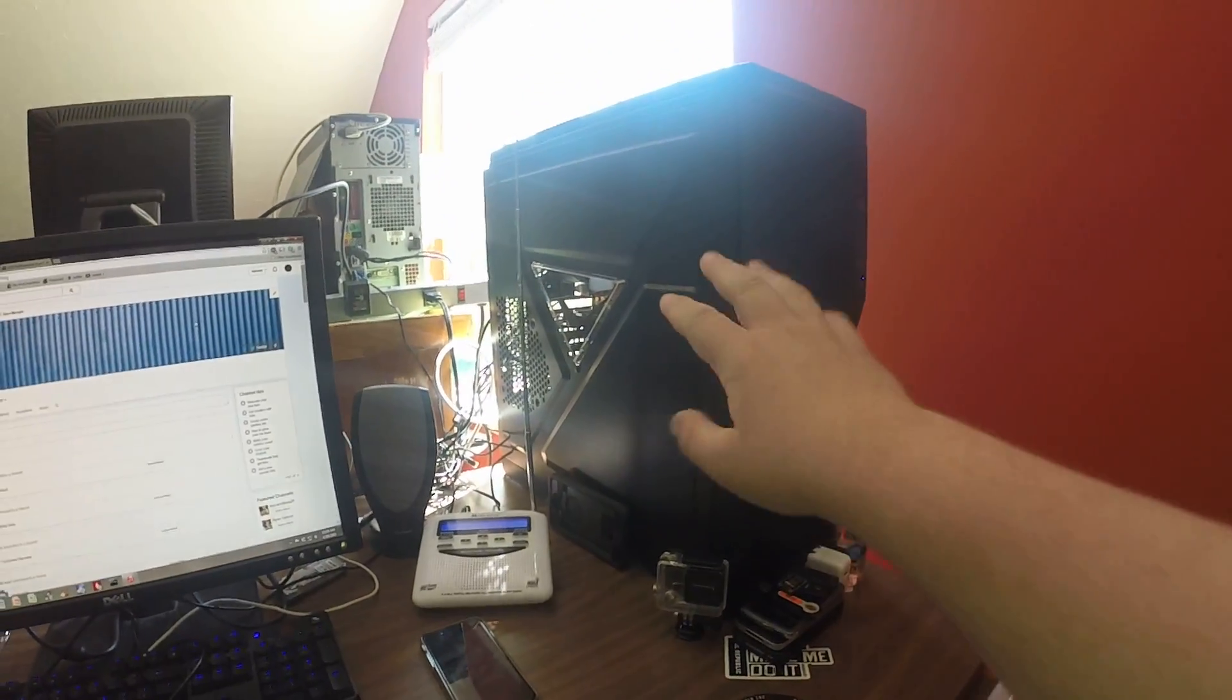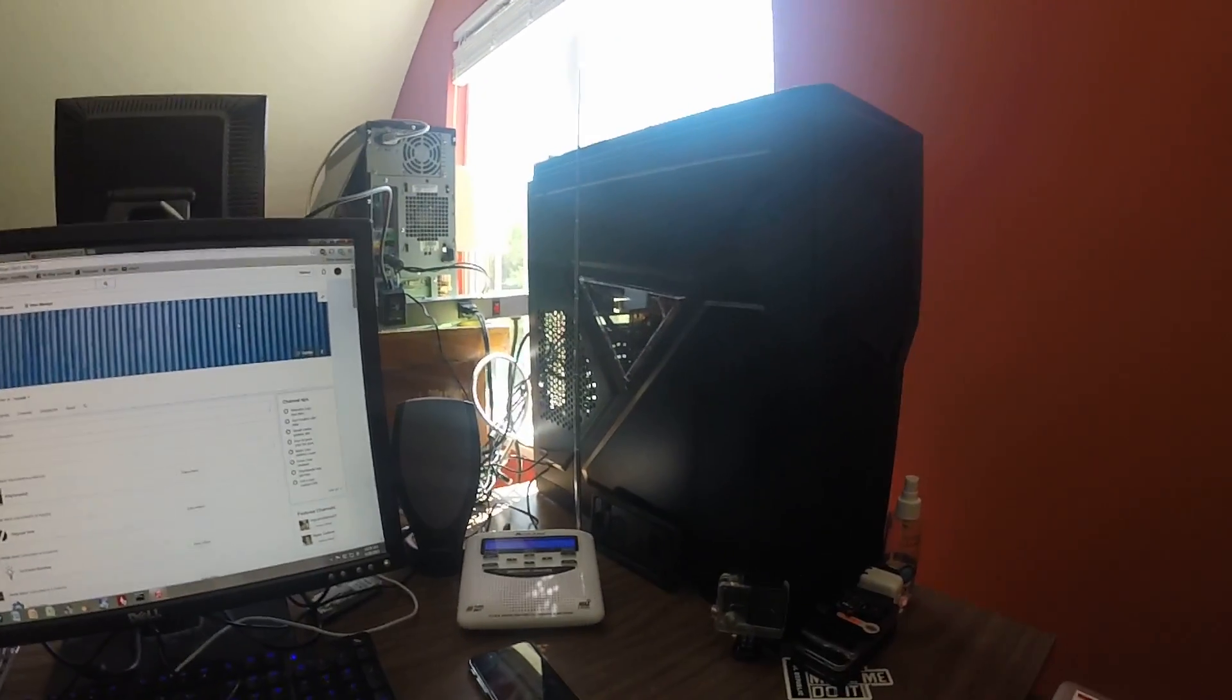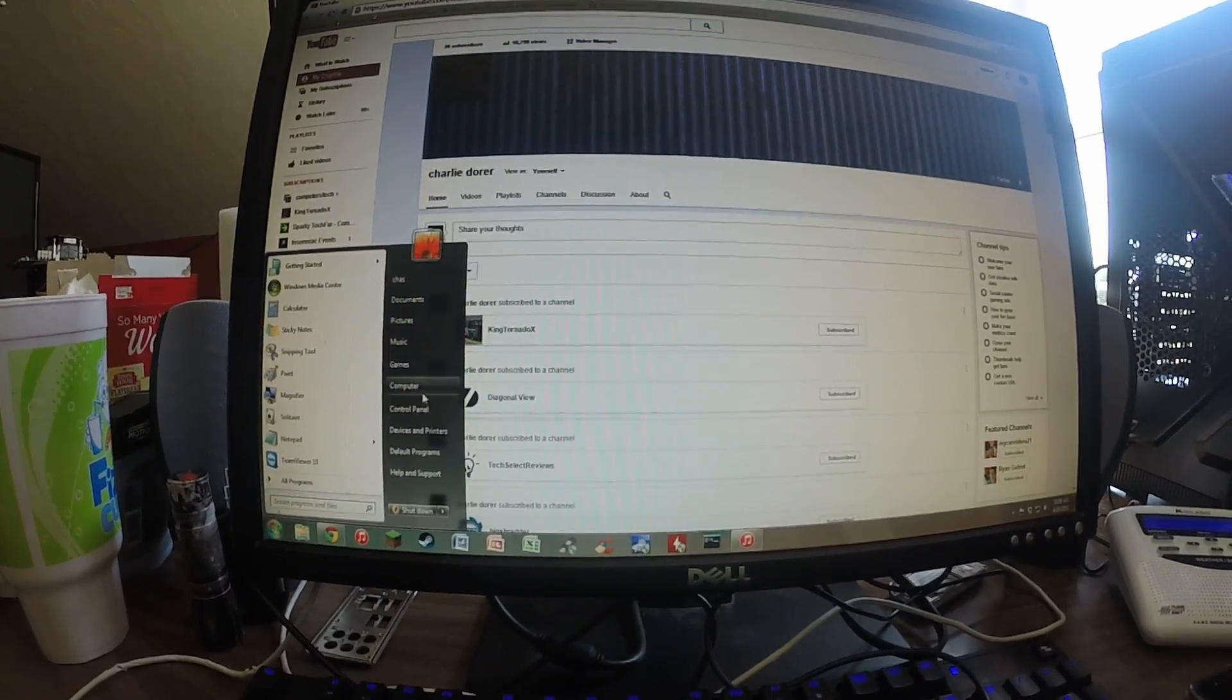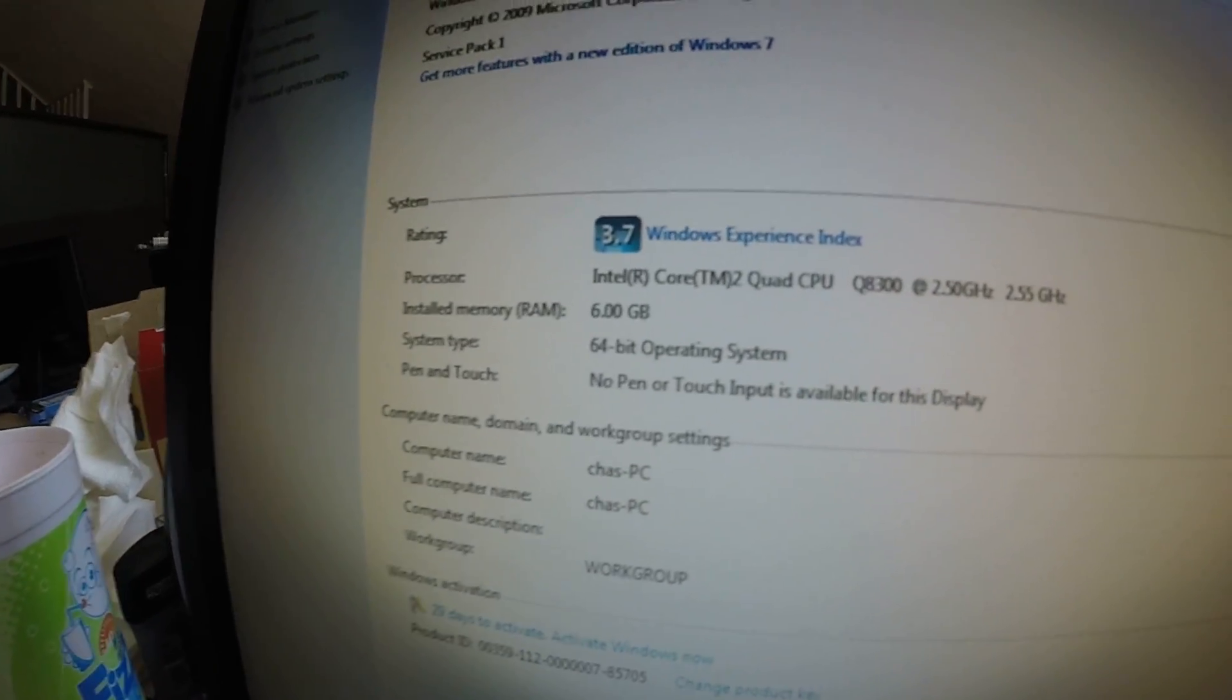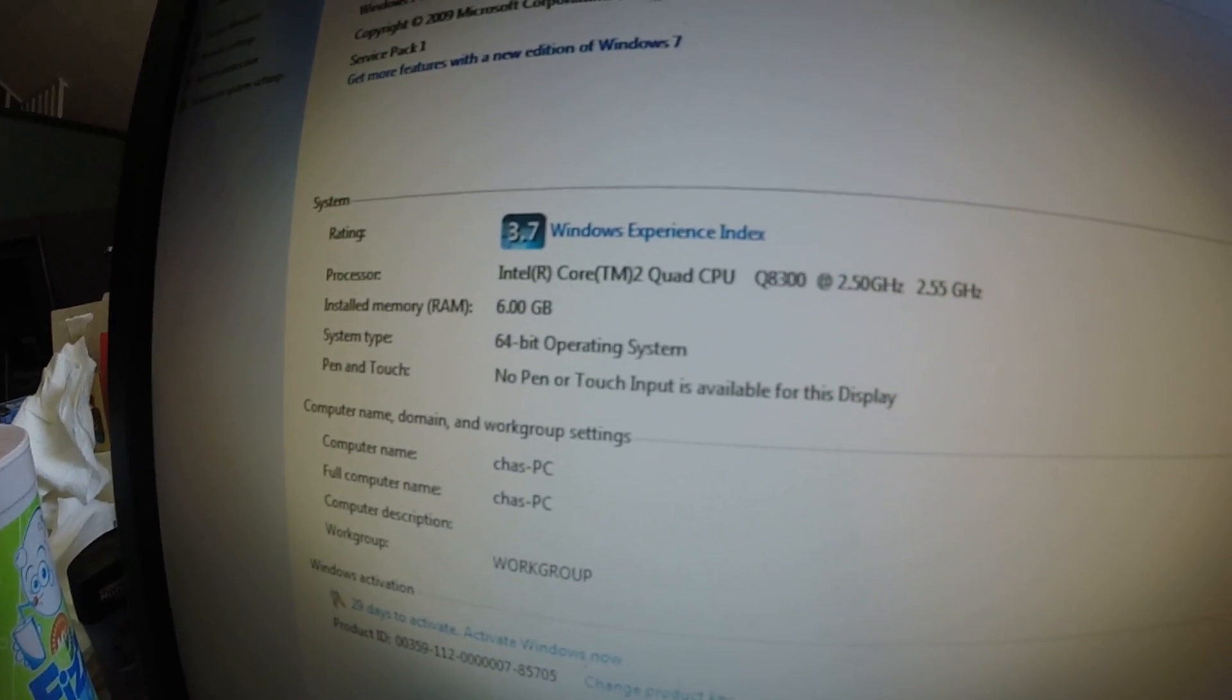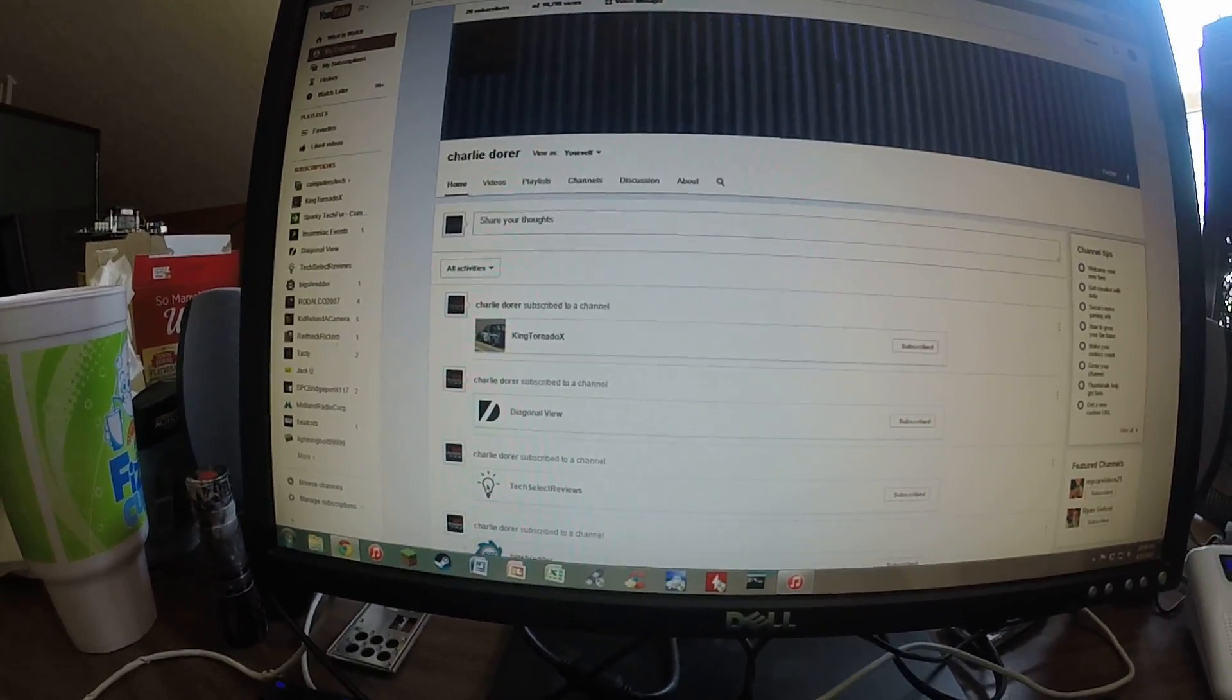This is my new custom built. You can see it's a big case compared to my hand. Right now it has a Core 2 Quad. Let's see here, I don't know the exact name of it. Here you go, there you go, you can see it. 6 gigs of RAM and some crappy old graphics card.